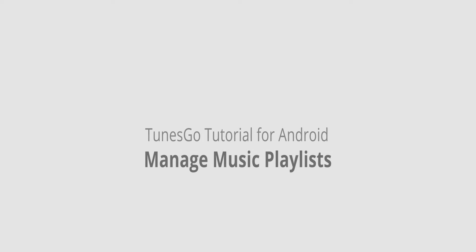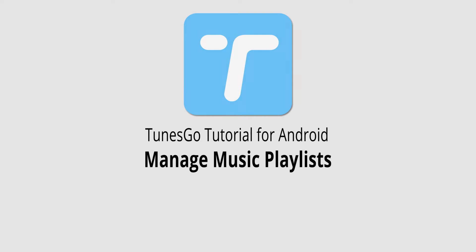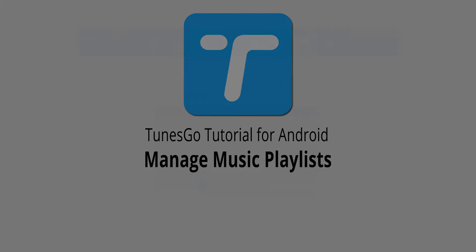Hello everyone, in this video I'll be showing you how to manage your music playlists inside of Wondershare TunesGo.